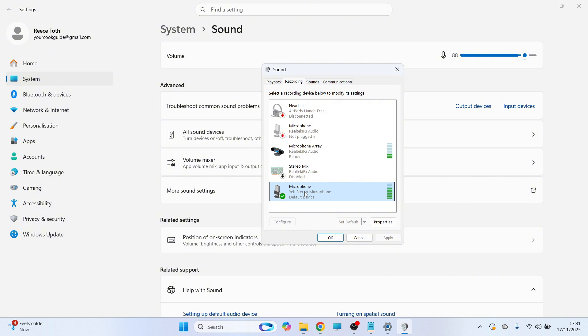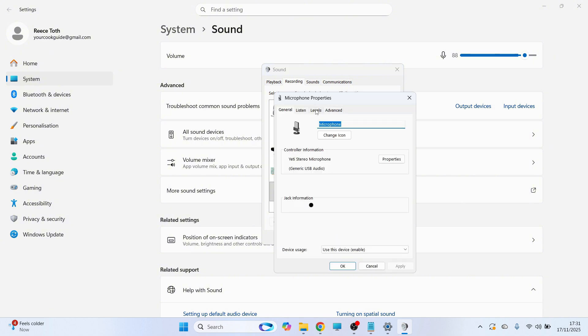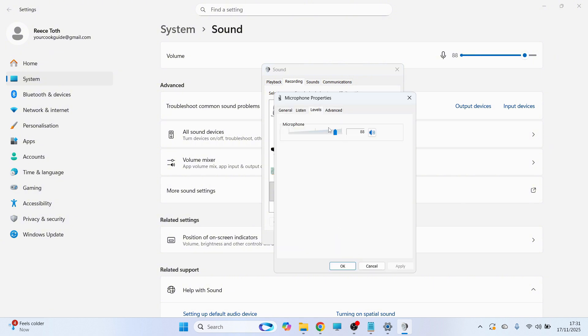Finally, right-click on the microphone and click Properties. Click on Levels and make sure the volume slider is turned up. Then click on Advanced.